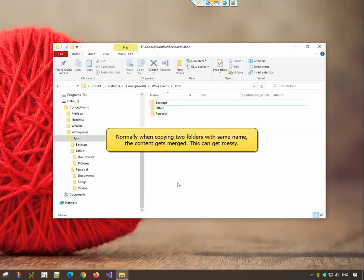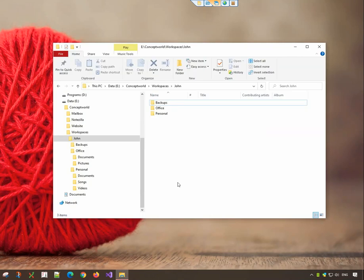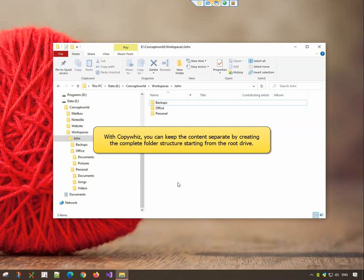Sometimes you may have two folders with the same name but different content. In order to keep the content separate, it is best to create the complete hierarchy structure when copying those folders.